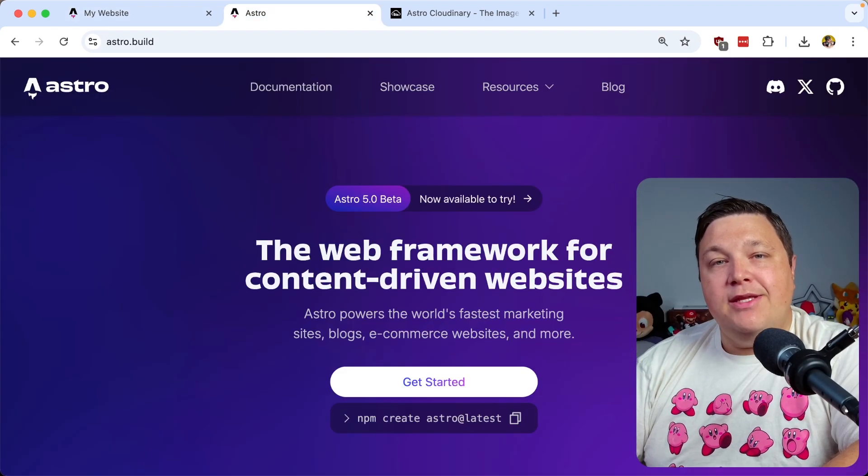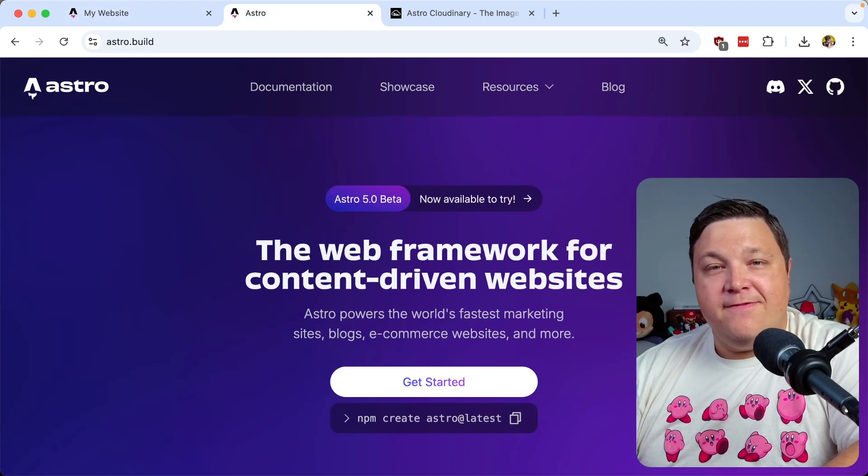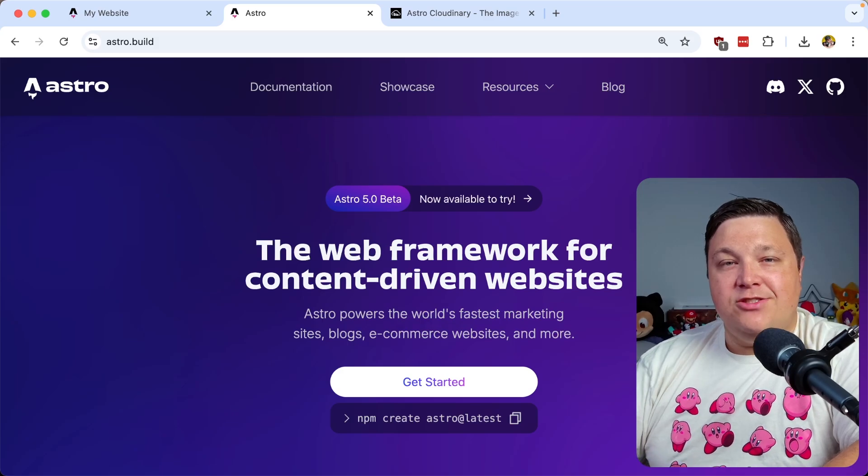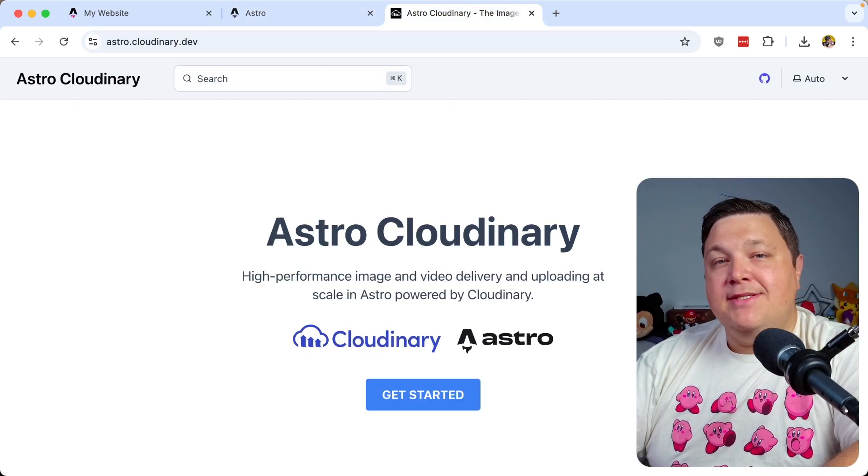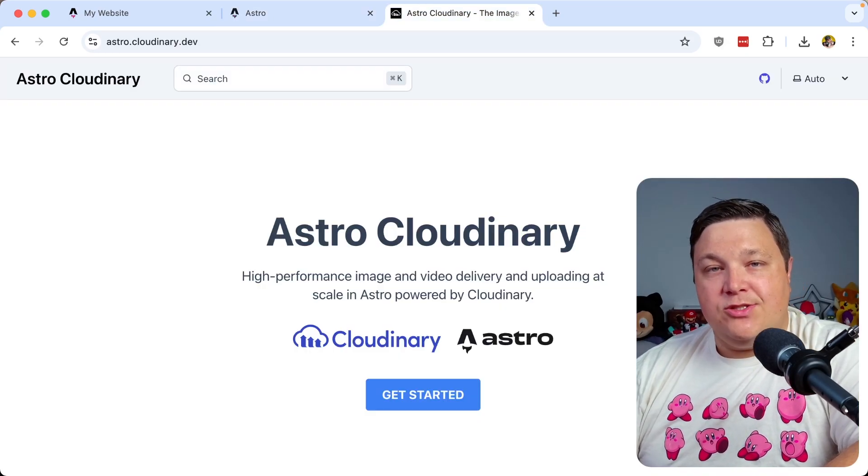We're going to see how we can build performance-fast sites in Astro by optimizing our images with Astro Cloudinary.